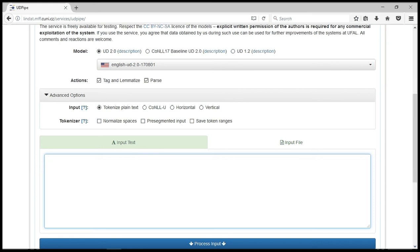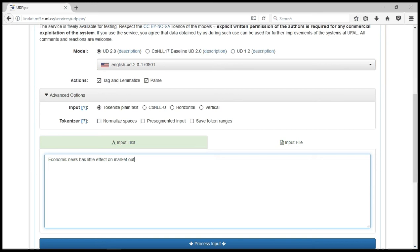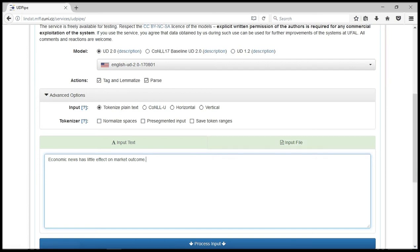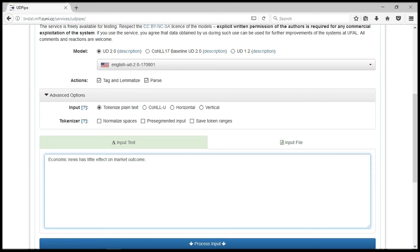So in this input field, we just type in some sentences, maybe one or two sentences. For instance, you can see here we have input plain text. If you need to input a file where you already have your sentences, you just click here by uploading the file. But for this, we can just make use of the interface provided.